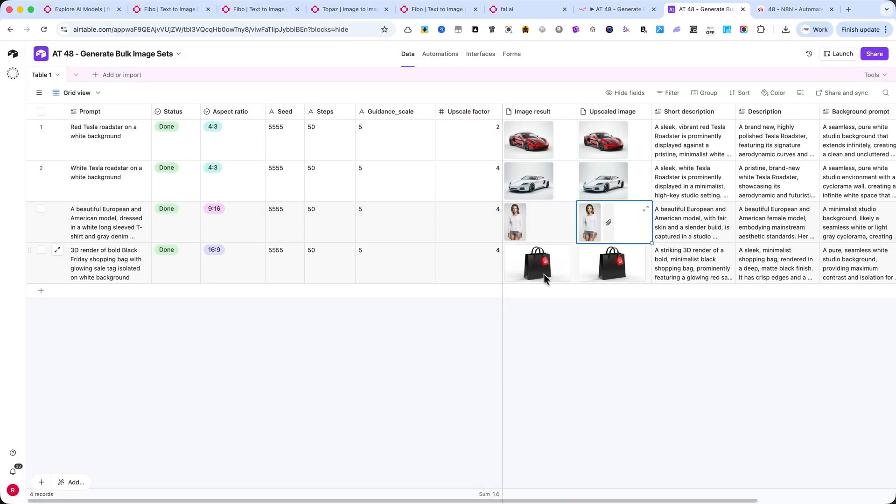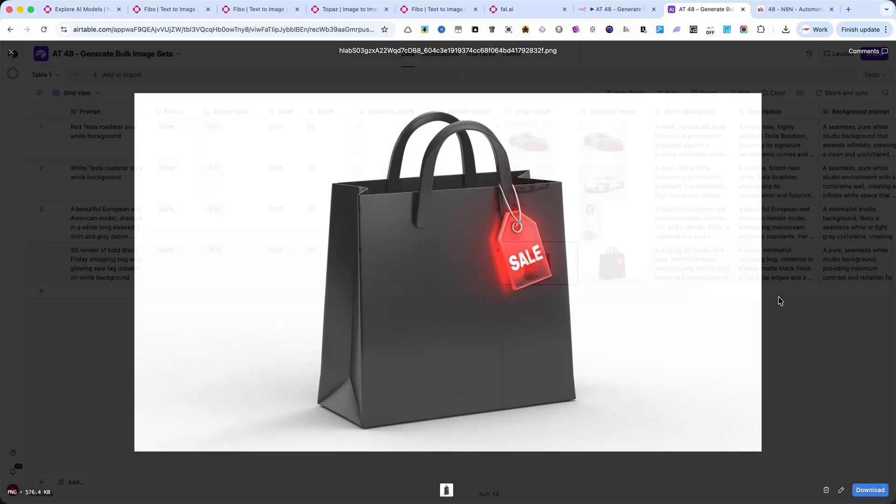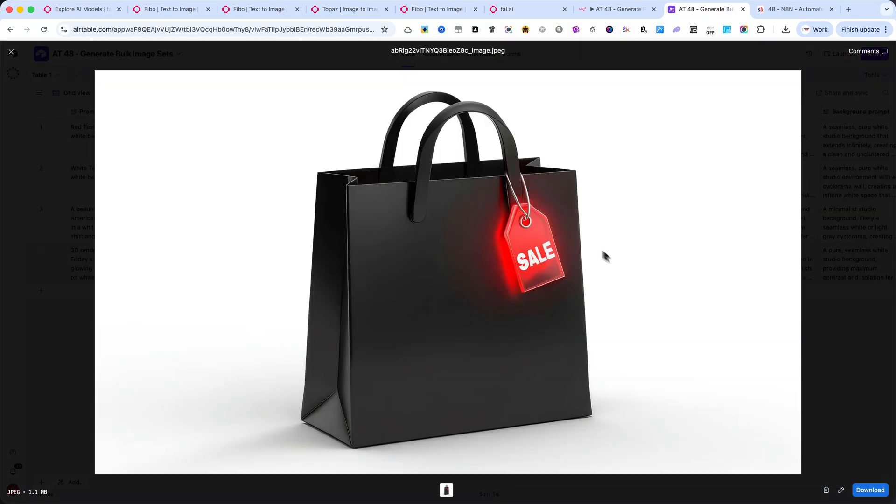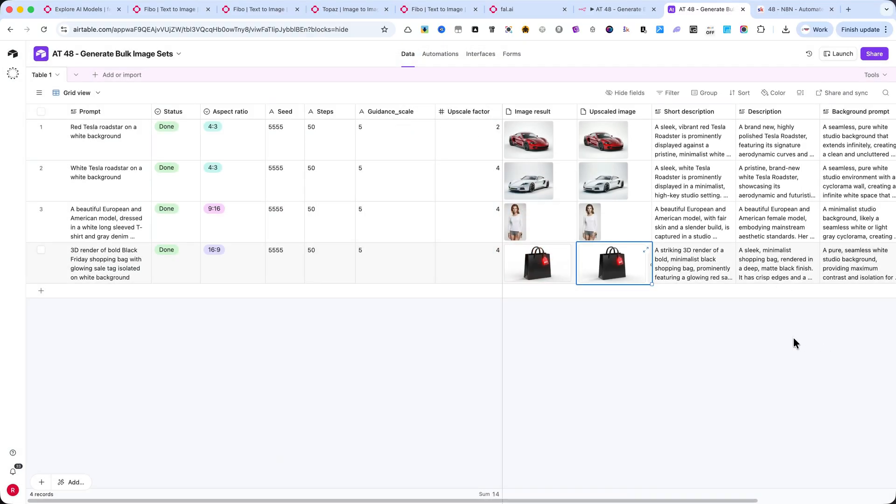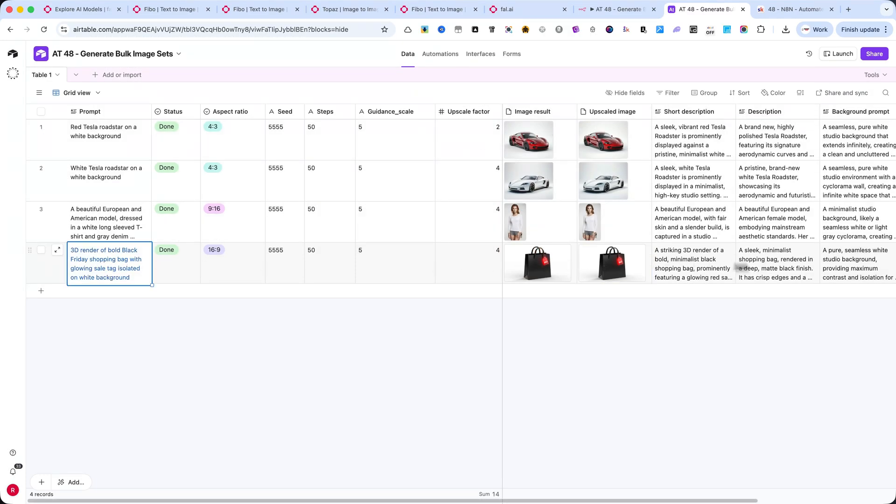And finally, the black shopping bag with the glowing sale tag. A perfect example for e-commerce or Black Friday visuals. Sharp, minimal, and ready to use. All these images were generated automatically, enhanced, and saved in Airtable from simple text prompts in just a few minutes.